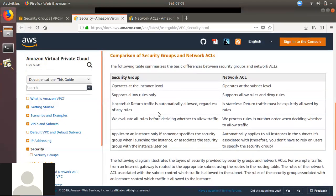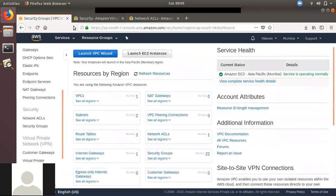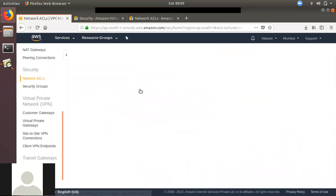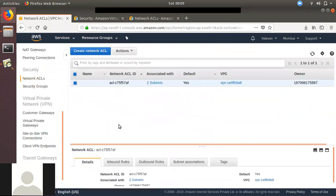By default, you can attach a security group to an instance. You can attach multiple security groups. The security group operates at the instance level — you can attach a security group to an instance level. The network ACLs are different; they are applied at a different level. The network ACLs are default in the VPC dashboard.